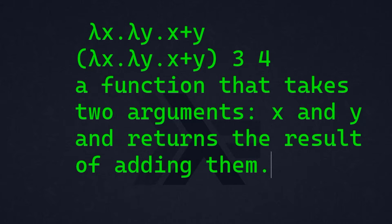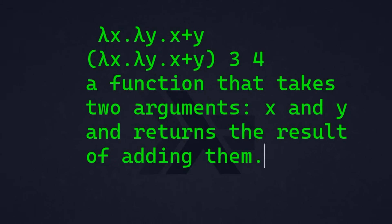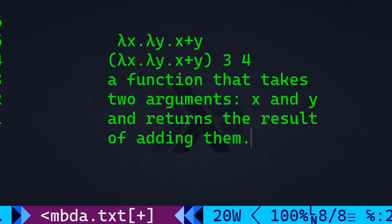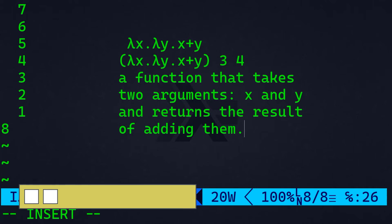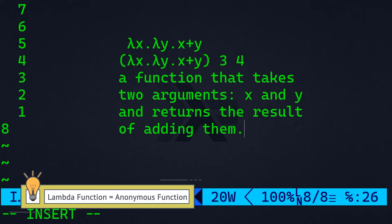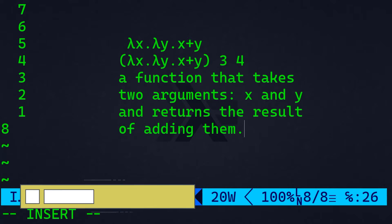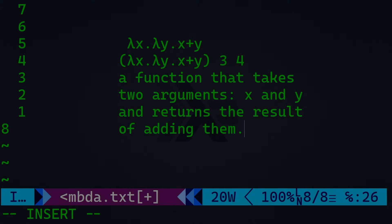So mathematically speaking, this lambda expression can be read as a function that takes two arguments, x and y, and returns the result of adding them. And while I'm explaining throughout this video, do not forget that a lambda function is synonymous to an anonymous function, which means essentially a function without a name.